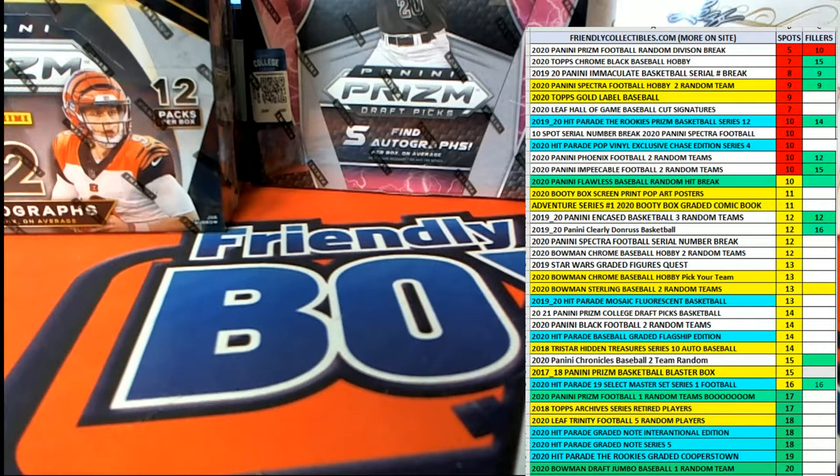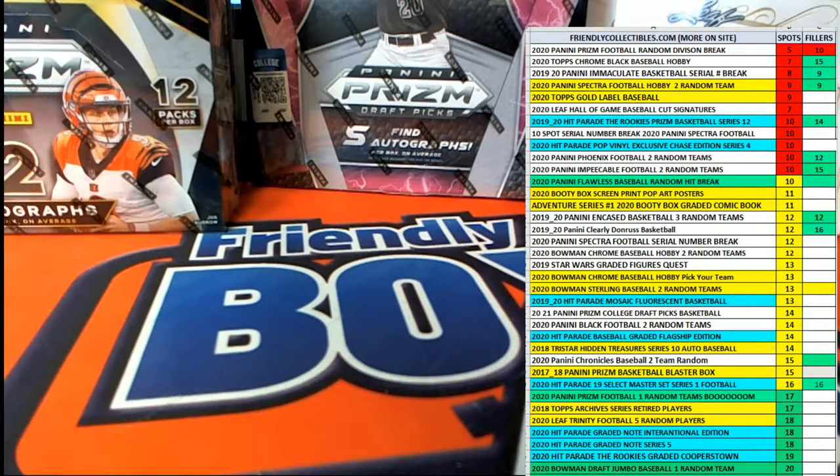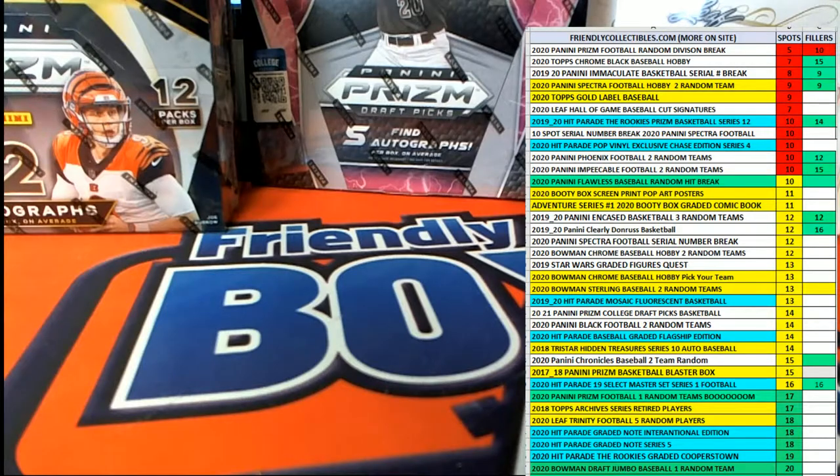Hi guys, we got 2020 Panini Prism Football Filler A for box 204. Good luck.